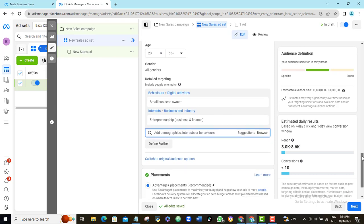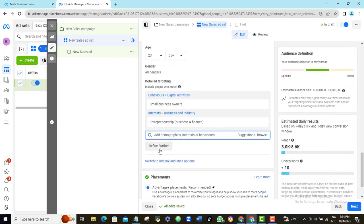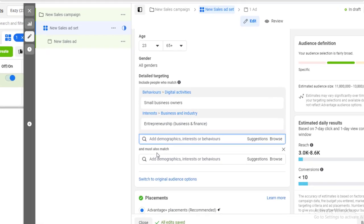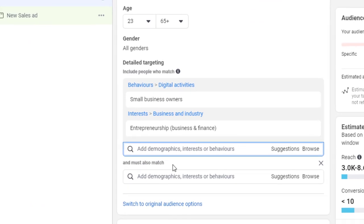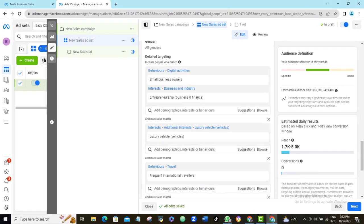To do that, I will scroll down to the option that says define further. I'll click it and as you can see here, it says and must also match. What this is saying is that our ad will be shown only to people who match the above criteria and those criteria must also match this new set of criteria that we are about to set. Our audience must fall within both criteria before our ad can be shown to them, which exactly is what we want to achieve here. We want to tell Facebook to target people within the first criteria but who are also rich enough to afford our product and service.